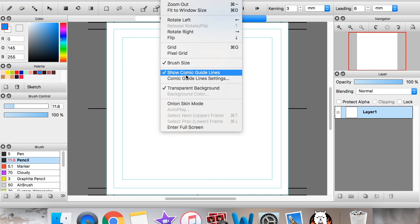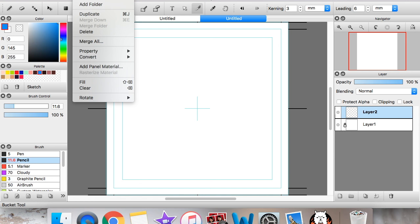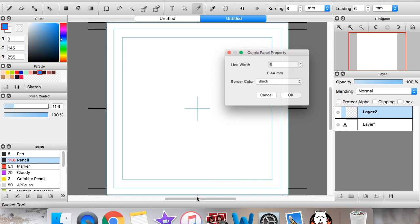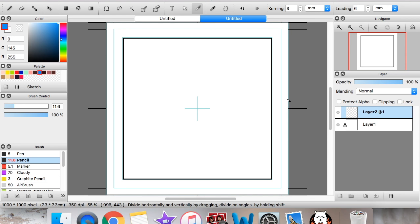And just like the comic pages, you can hide the comic guidelines by going to view and show comic guidelines. But before we hide this, I'm going to show you how to make a panel, which is what caught most of your guys' attention during my last video. So what you're going to want to do is make a new layer, because the panel is going to be on whatever layer you're clicked on. Go for a new layer, and then you're going to go up to layer, the tab up here, and then click add panel material. This little pop-up box will show up.